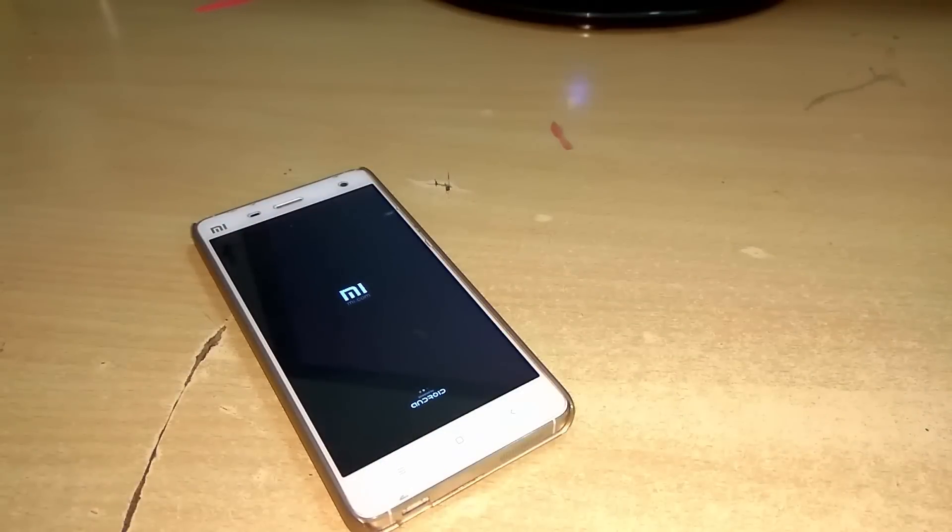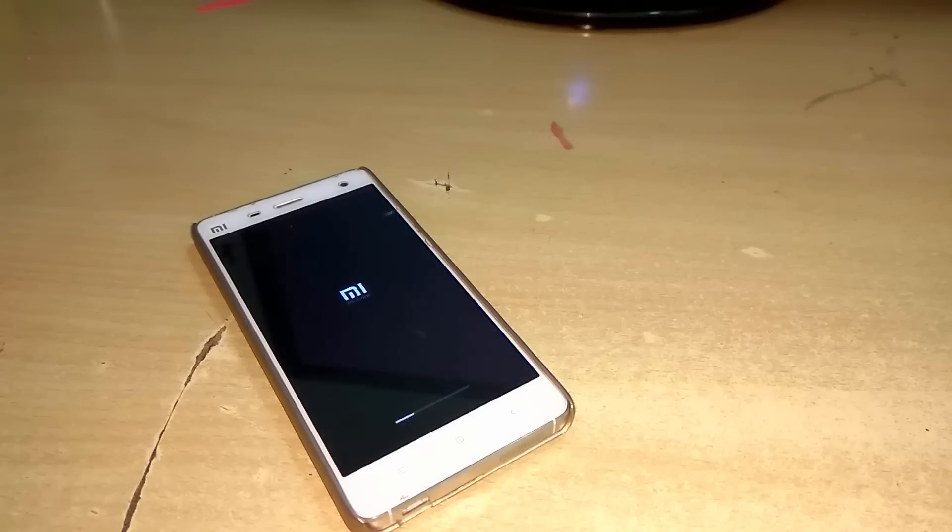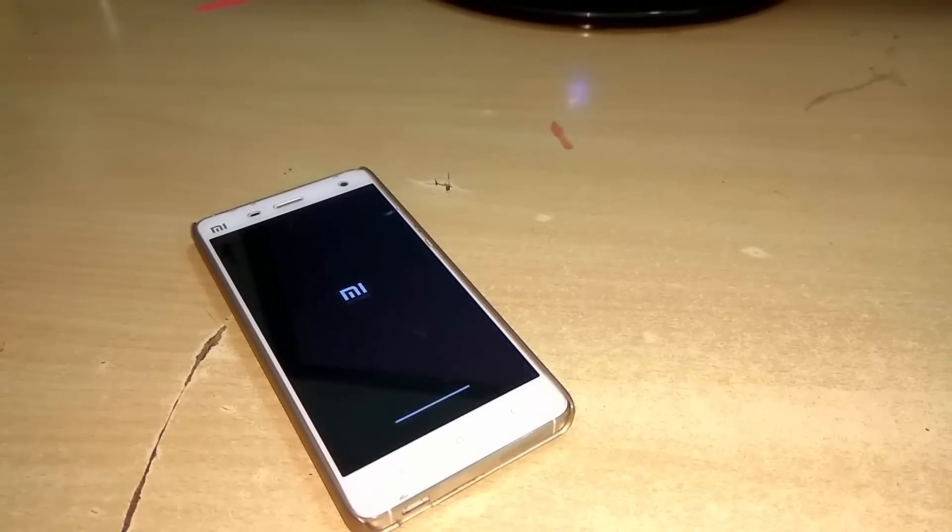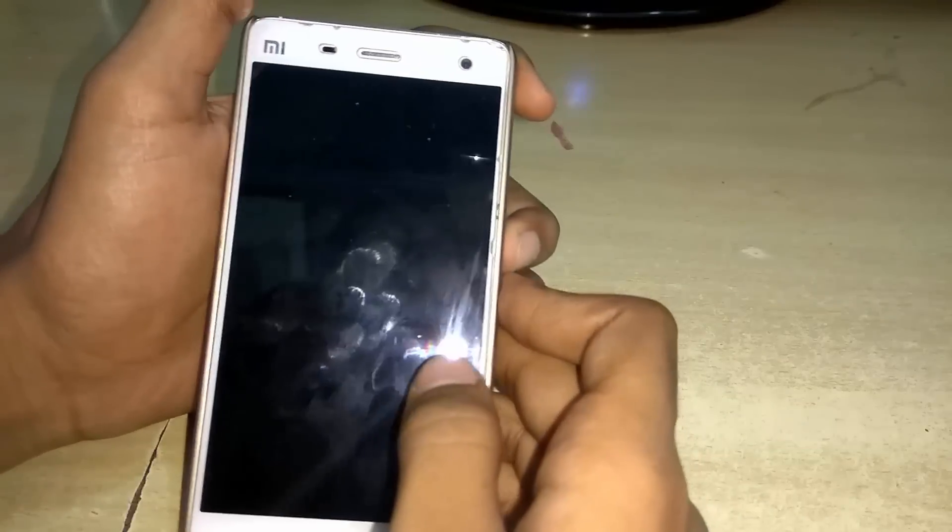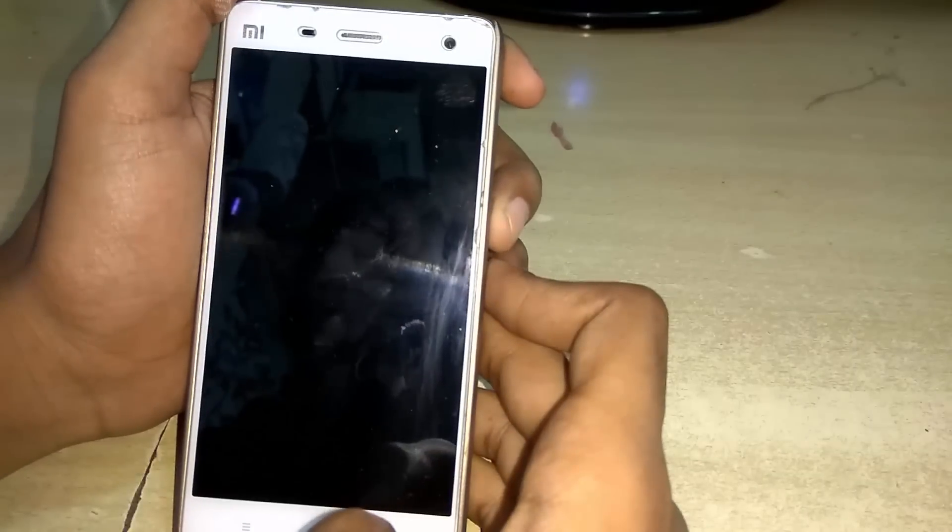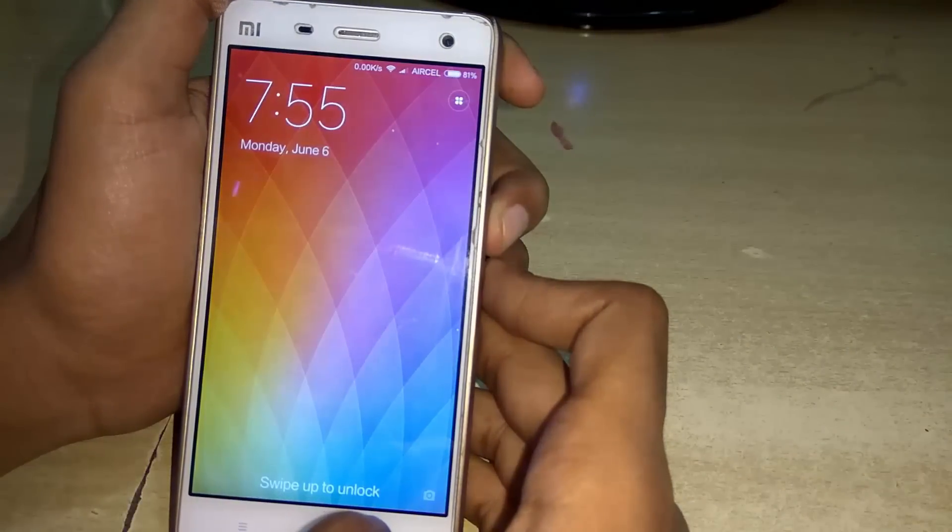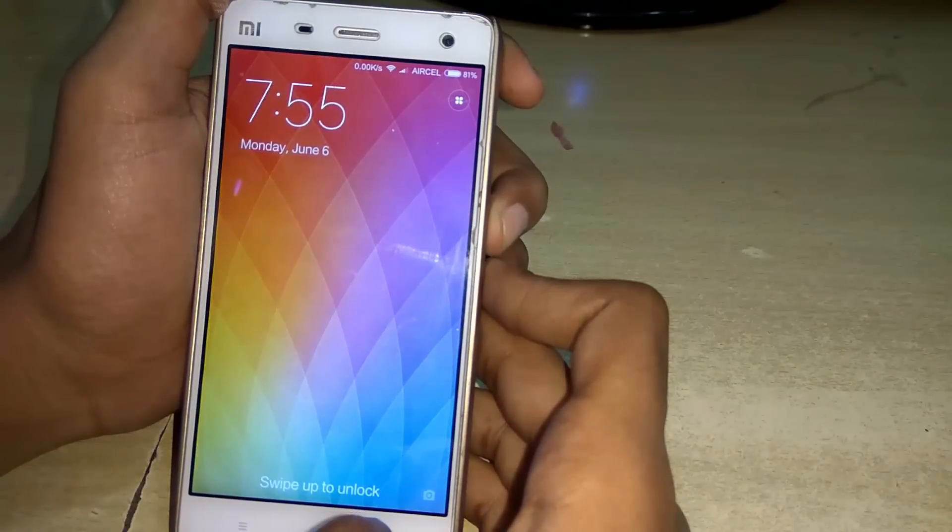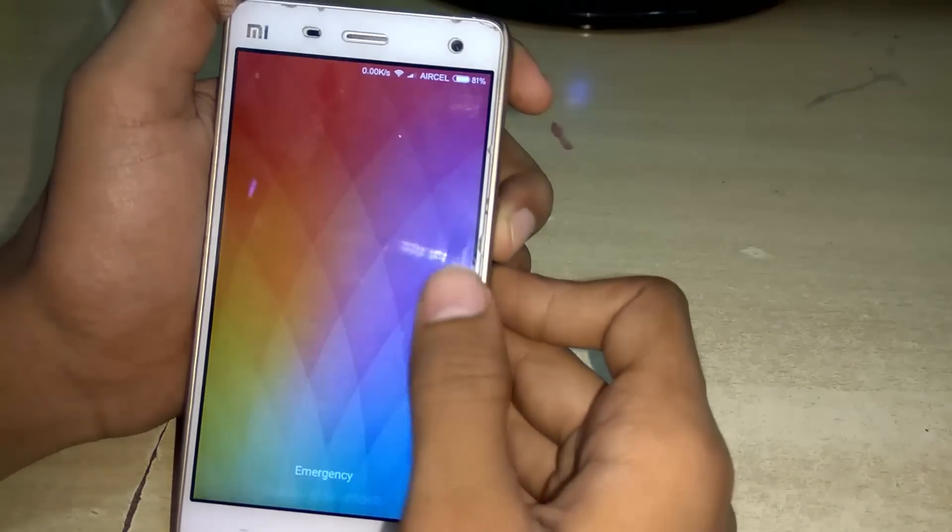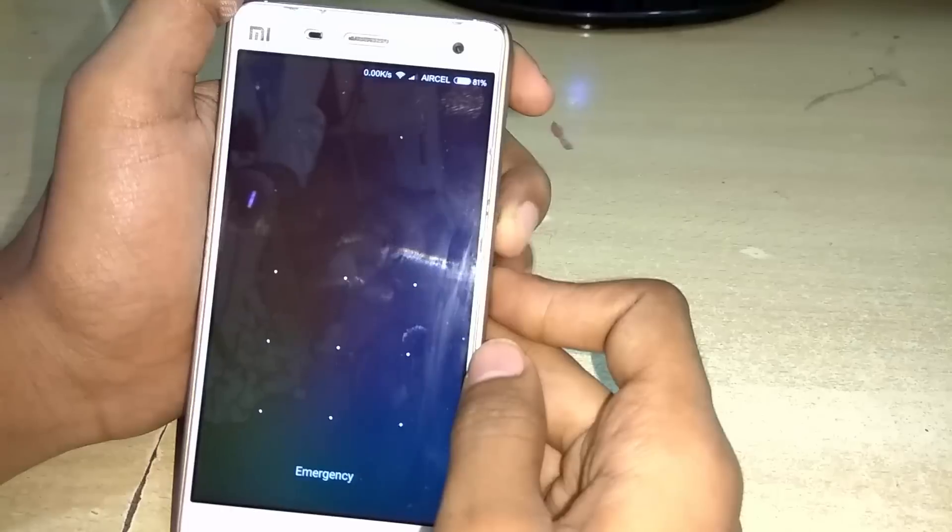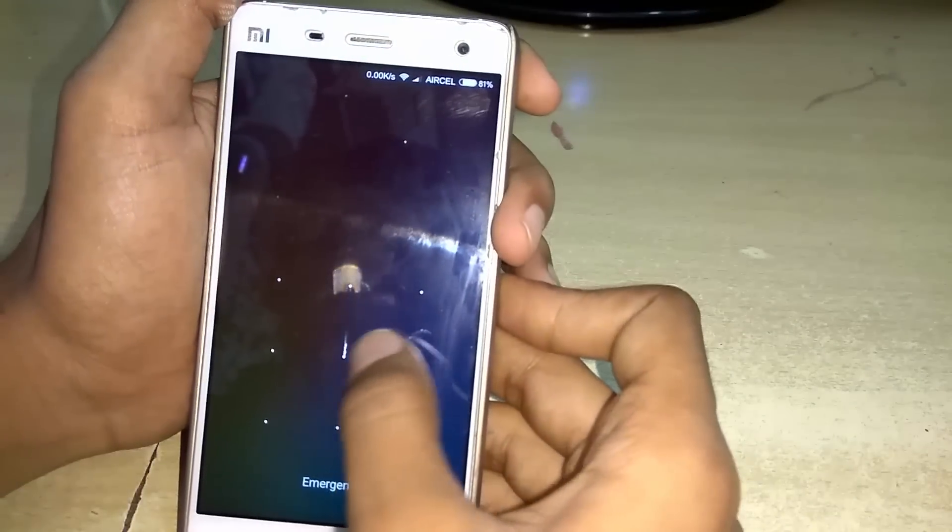On first boot, it will take 4 to 5 minutes. Congratulations, we have installed MIUI 8.